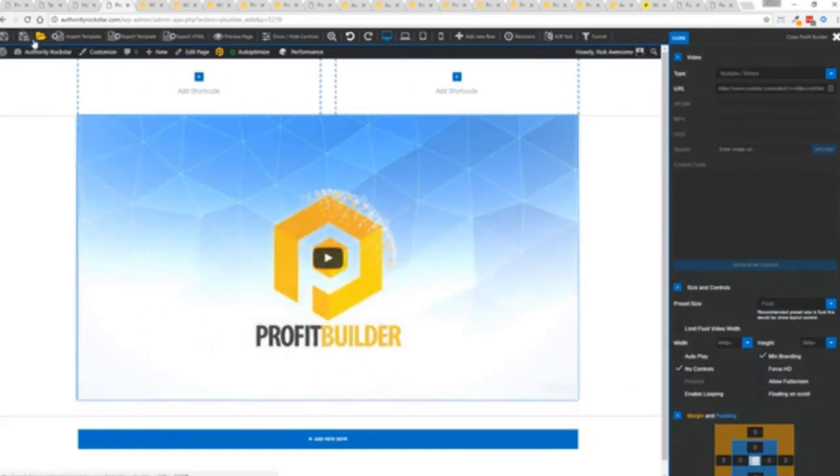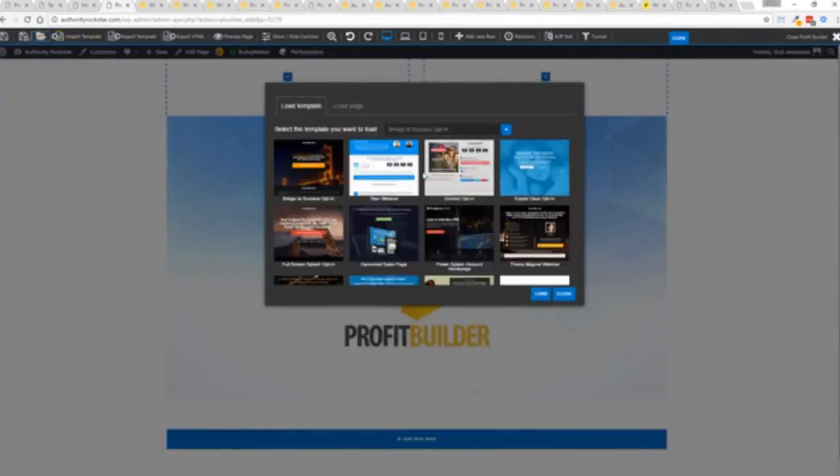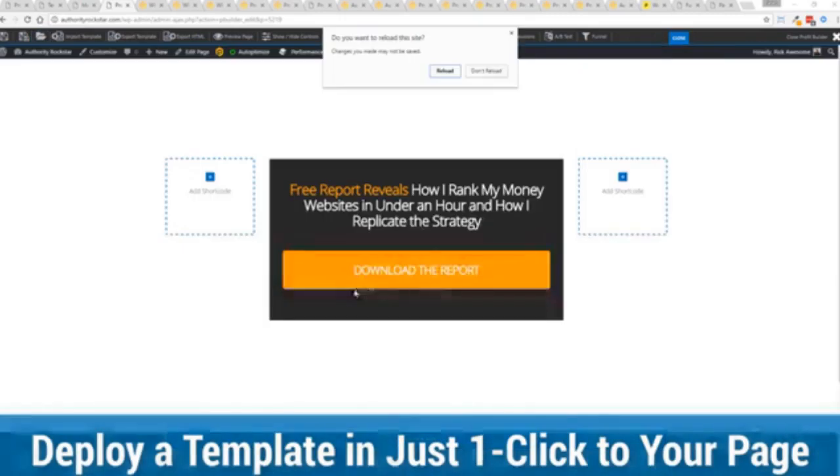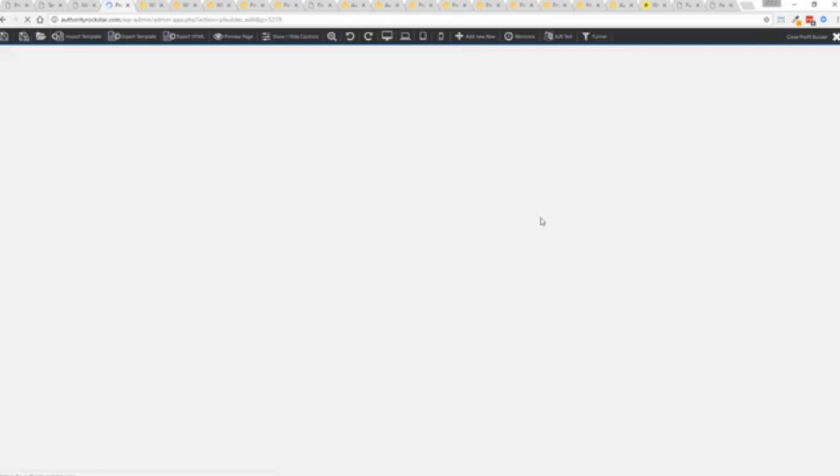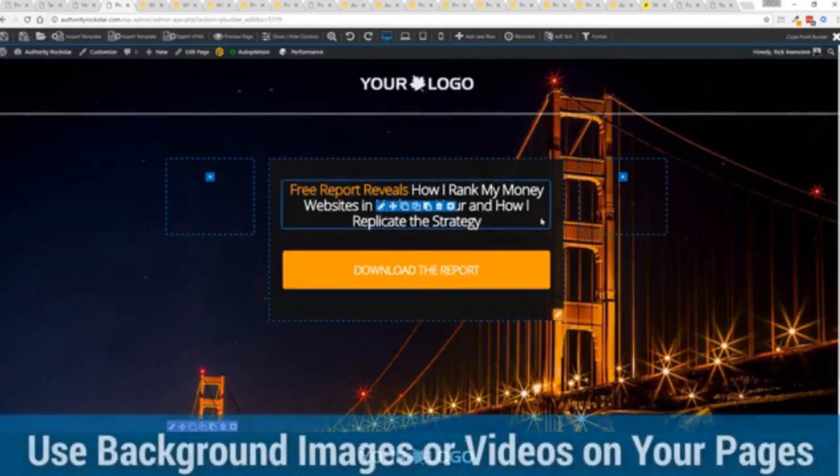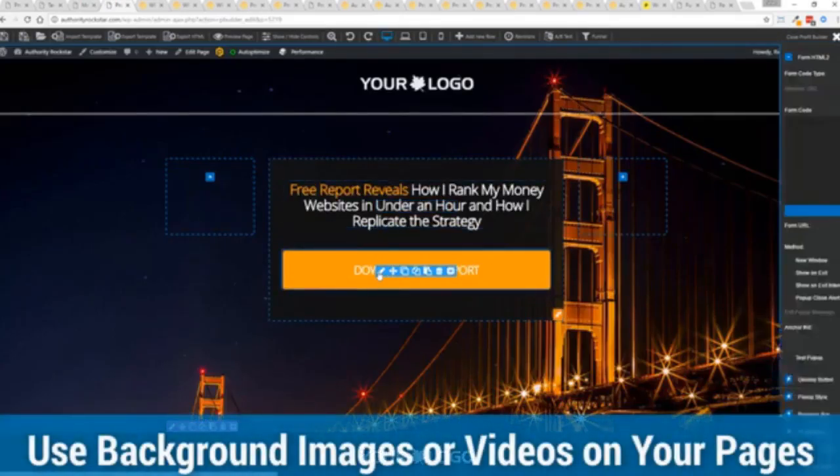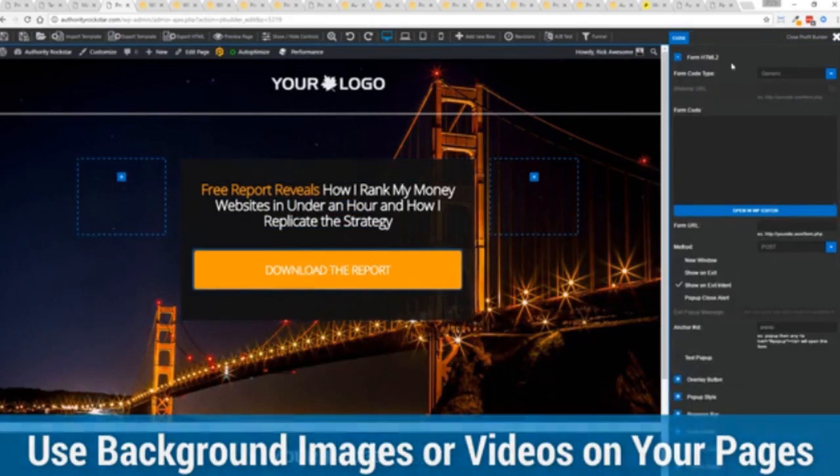We're going to actually import a template. You can see here we've got some amazing templates. I'm going to select this one real quick, click load. It's going to say do you want to reload the page because it's going to now reassign all the background images quick as a flash. Boom, we're done. You can see all of this right here ready for us to customize.